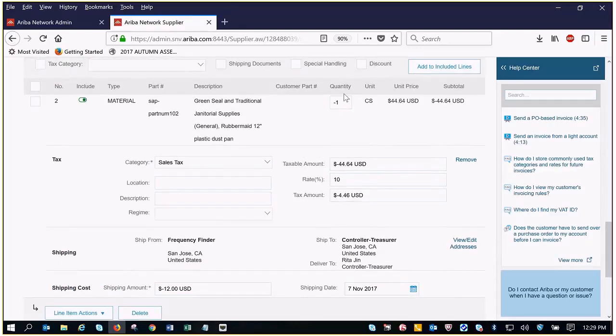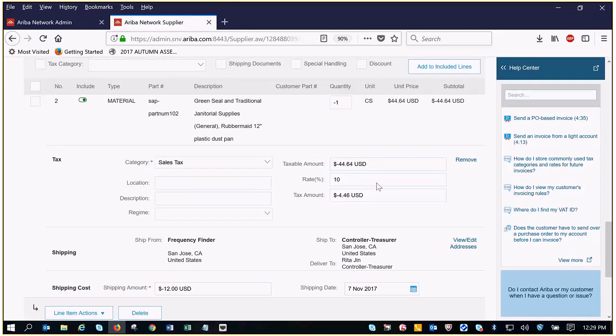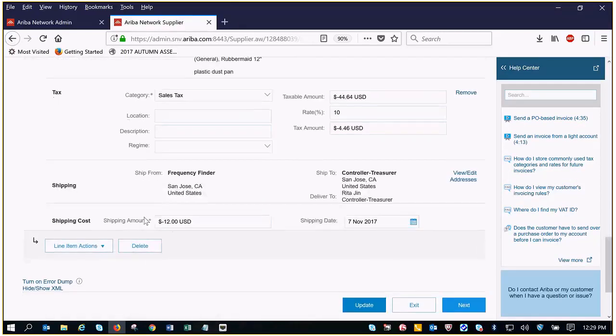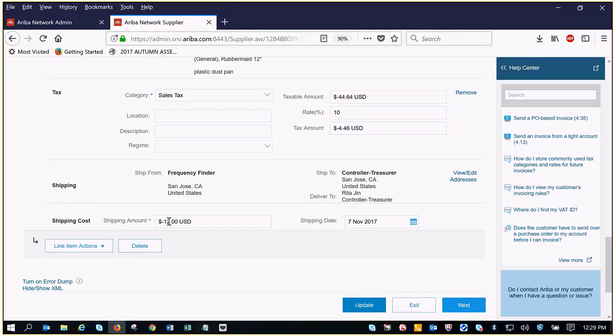So my subtotal has updated and my taxes also updated. Now the only thing that's stagnant as you can see is the shipping cost. So you'll want to make sure that this reflects the actual shipping cost that you're going to be submitting back.